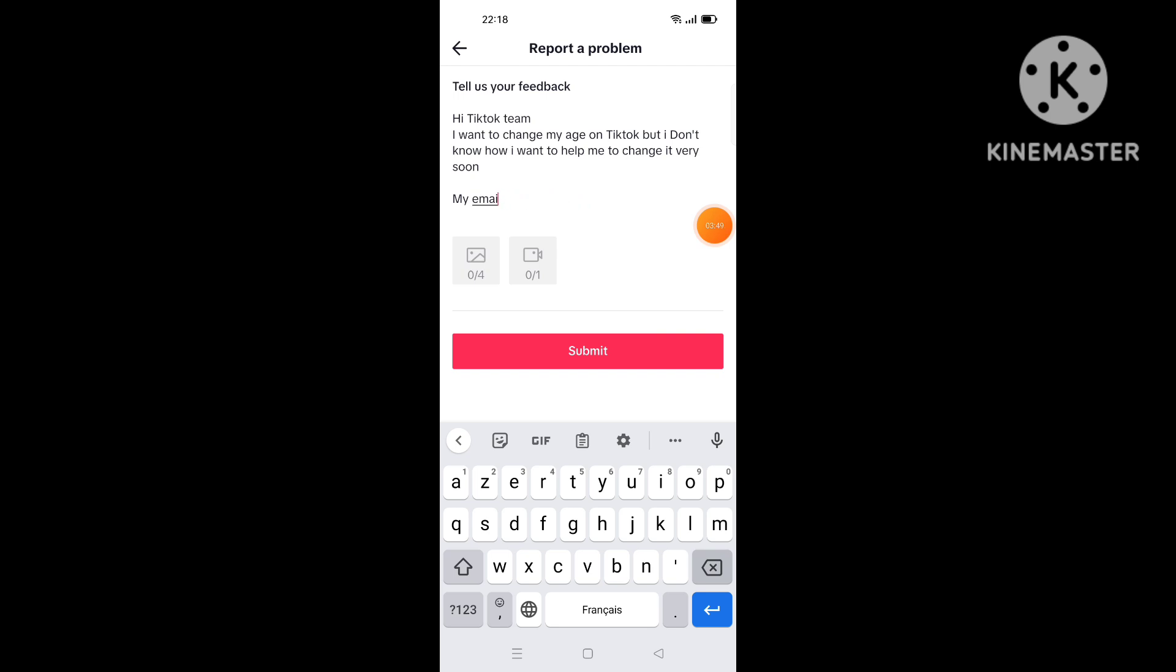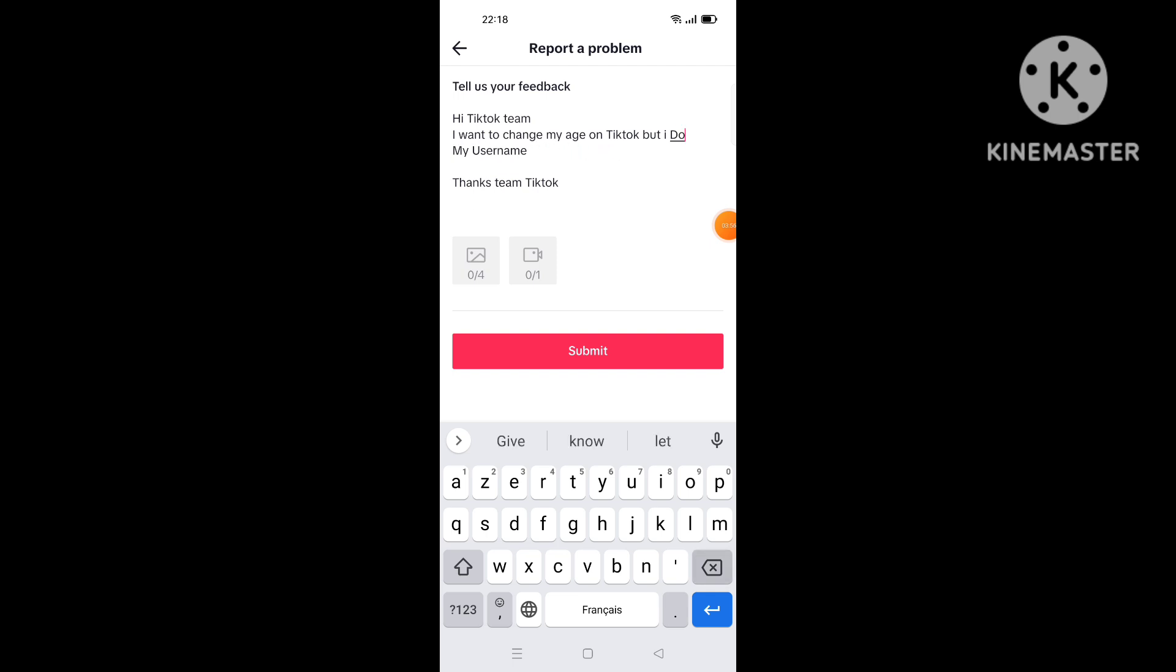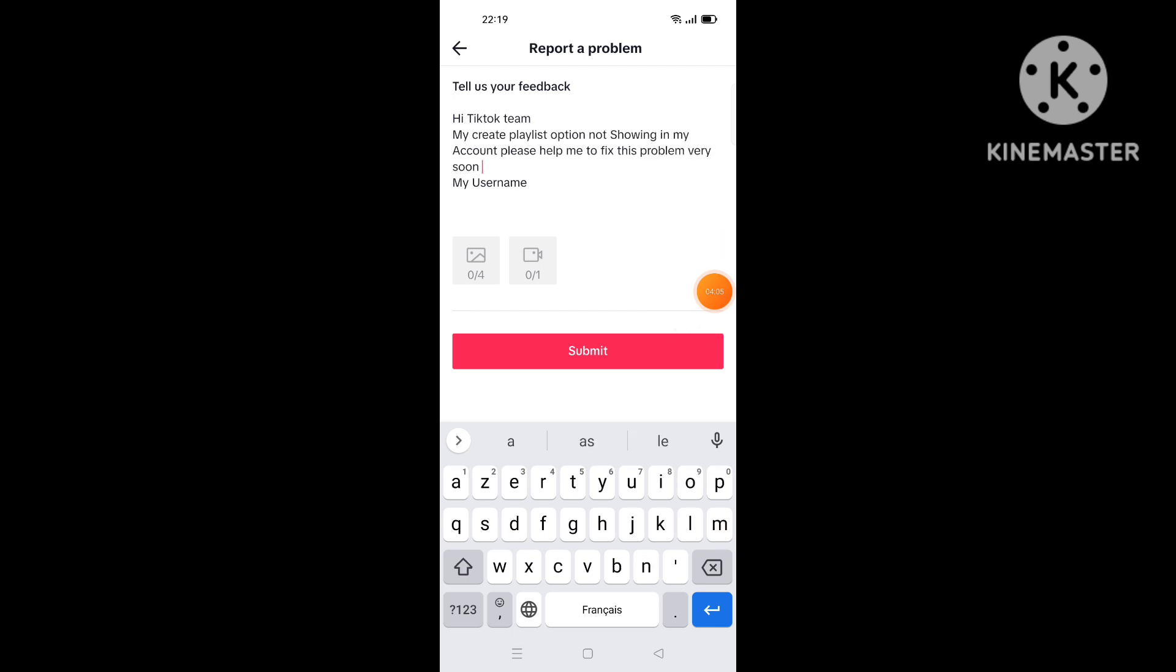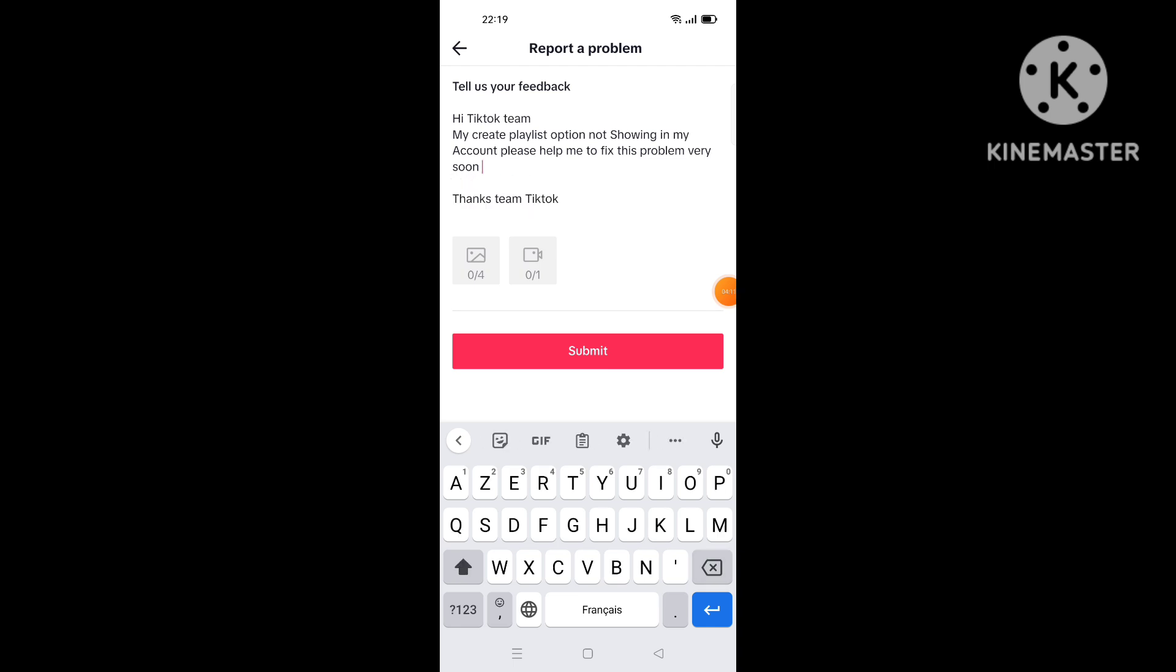Now what you're gonna do here, you must write a message to tell TikTok team the problem you faced, and the problem is the playlist not showing, playlist option not showing. So I will write the message and I will back to you. Then, as you see, this is the message we write to TikTok team.